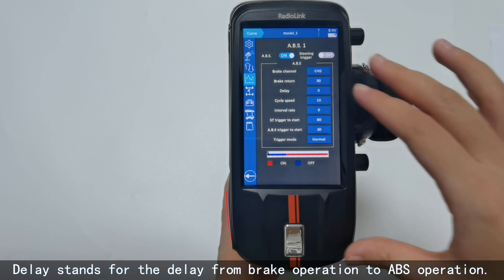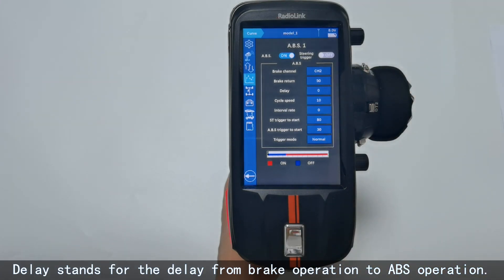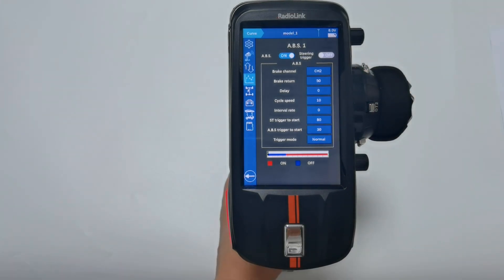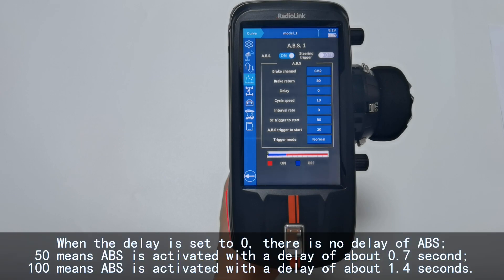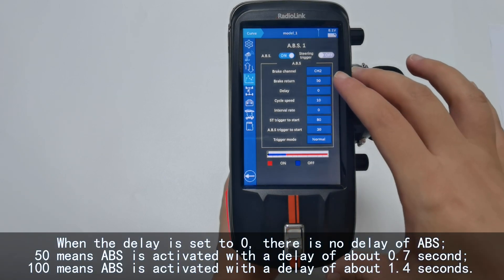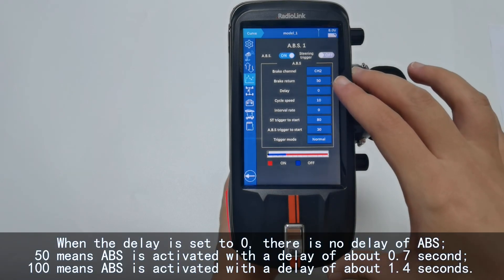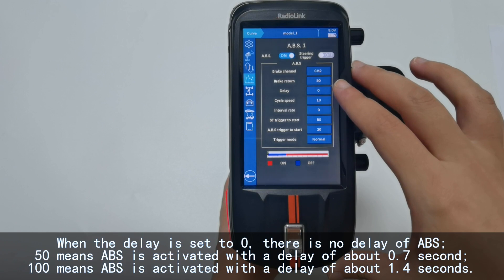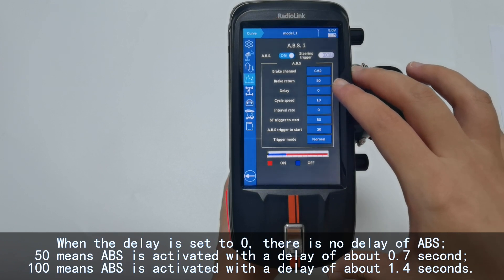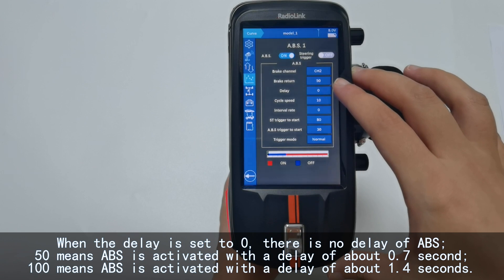Delay stands for the delay from brake operation to ABS operation. It defaults to 0, which means the ABS function is activated with no delay. When the value is set to 50, ABS is activated with a delay of about 0.7 seconds.